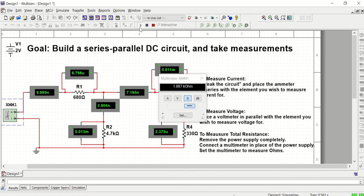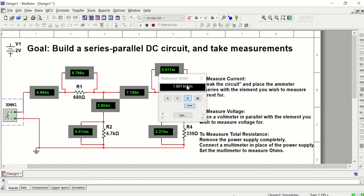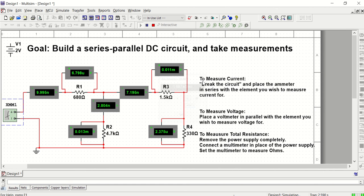You'll notice that all of your ammeters and voltmeters now don't have a correct value, and that's because you don't have a power source connected. It's not measuring anything accurately except for total resistance in this state. But now I have my total resistance, which is about 2 kilo ohms.